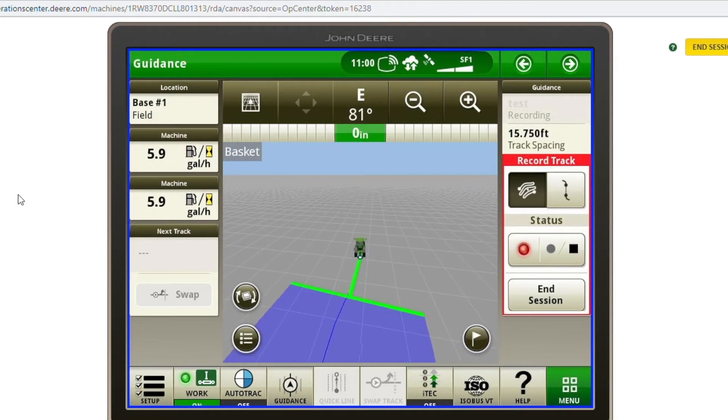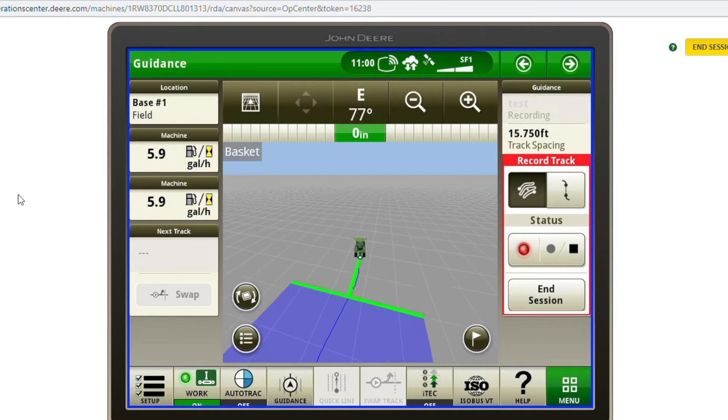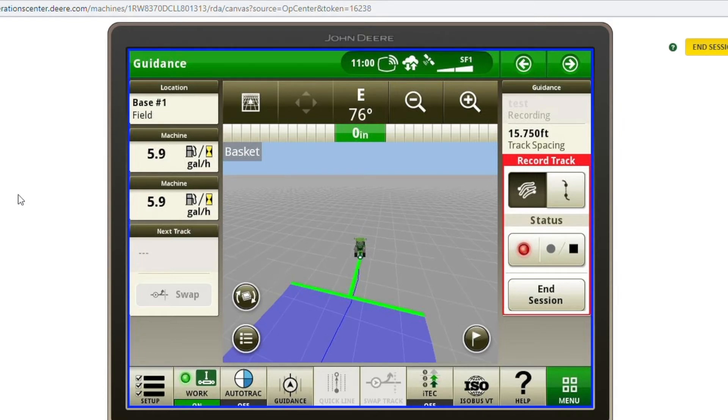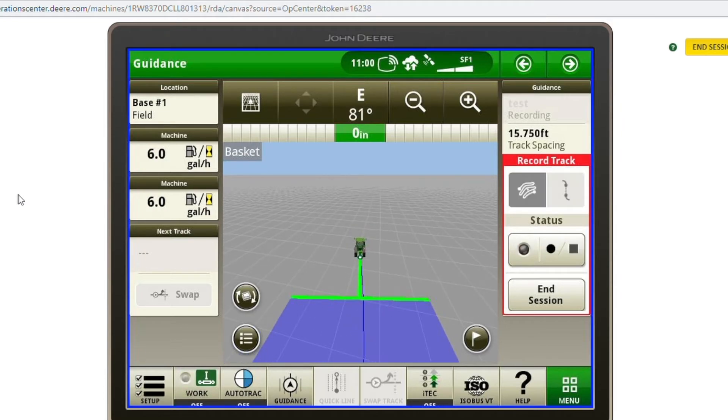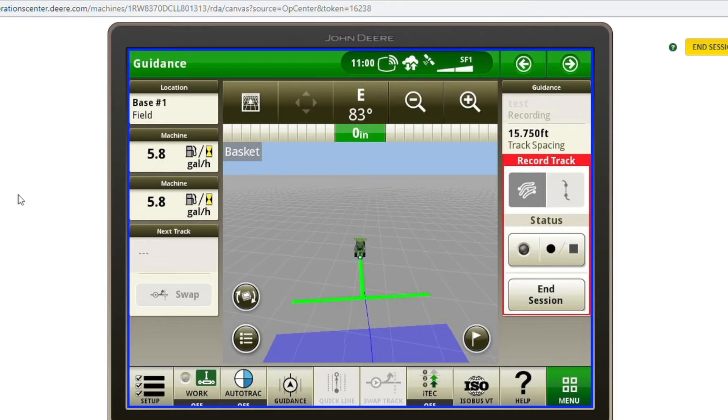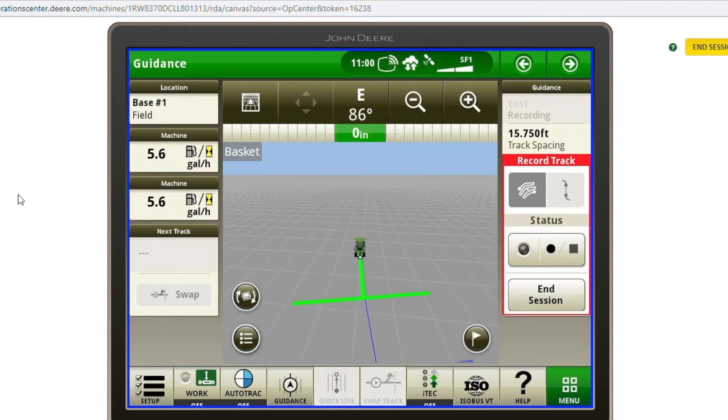As you get to the end of the field where you're going to turn around and make your second headland pass, you'll lift up on the implement.